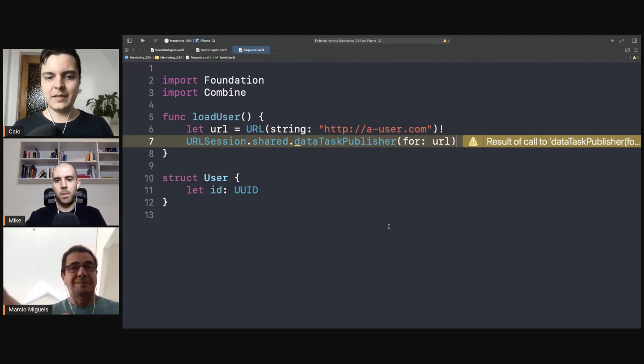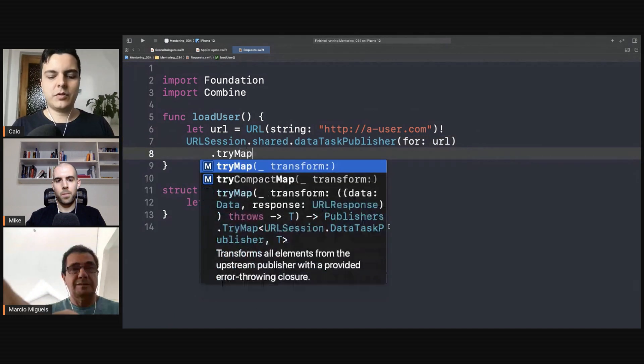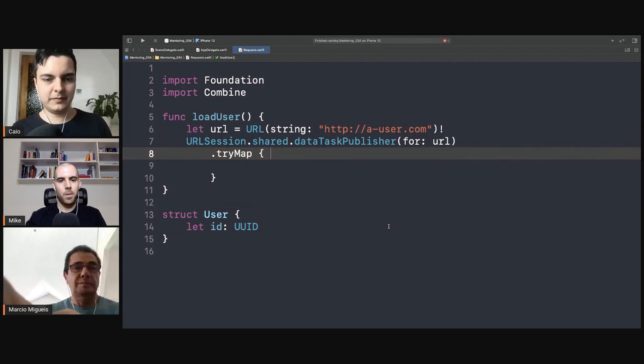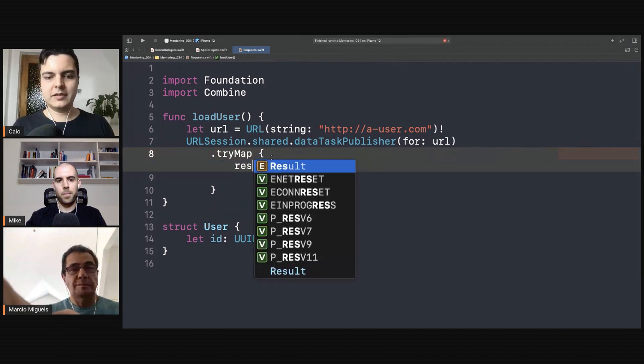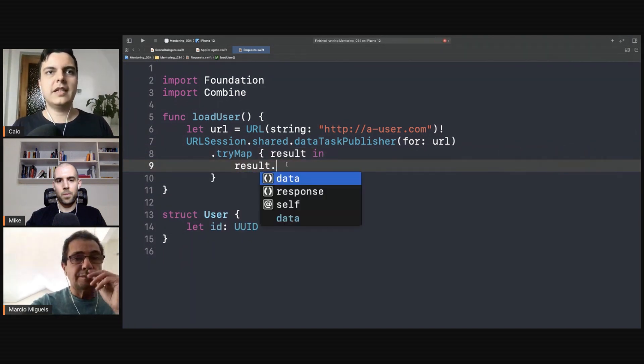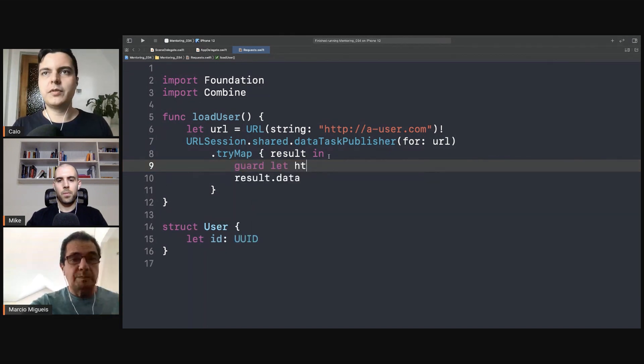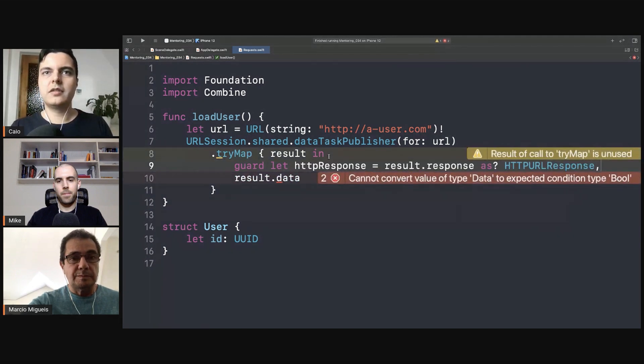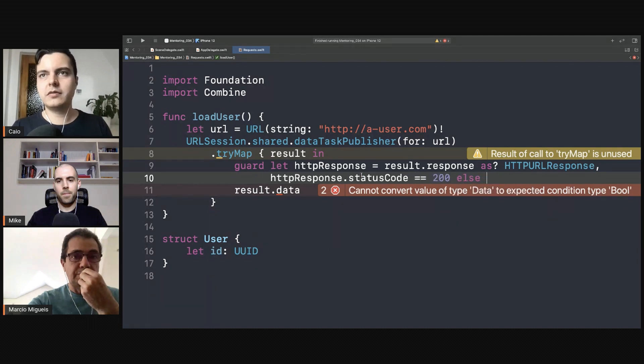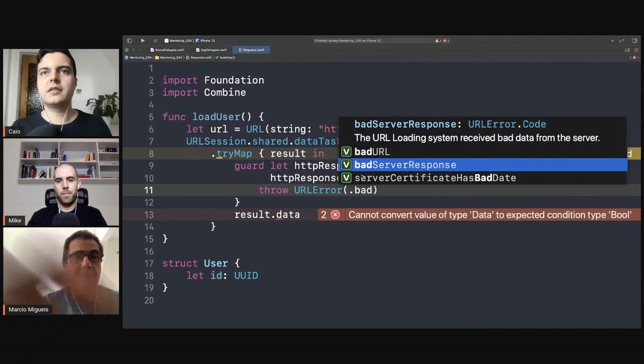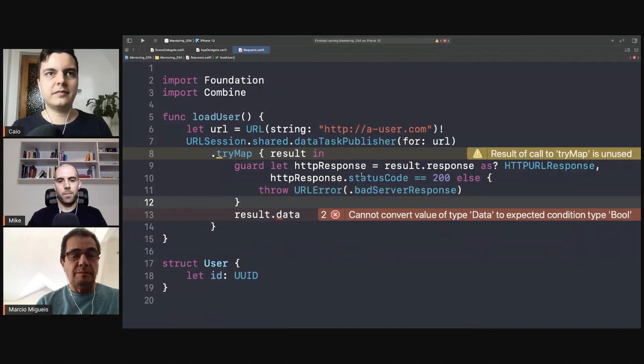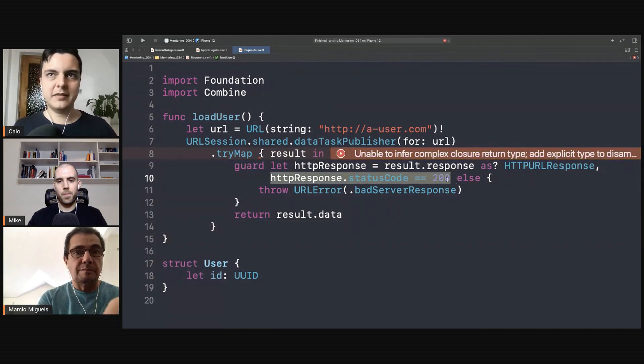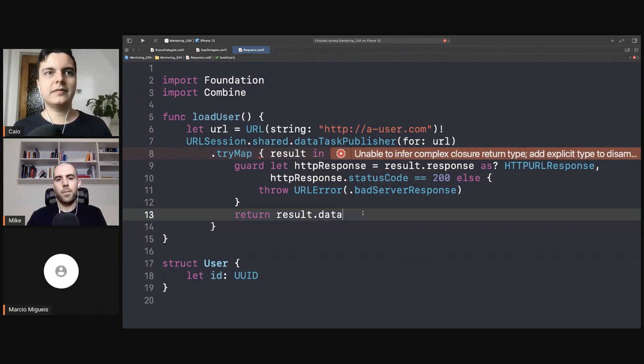You can only run the second request when you finish the first one. What you can do here now is map the result - try map. If you use RxSwift you're familiar with map, try map, flat map. So if you get the result, it has data and response when it's successful. And here you can perform any kind of logic like check status code. It should be 200 else we can throw the URL server response for example. And if it succeeds, we just return the data if it matches the response we expect - 200 or 201, 204 whatever we expect. And we return the data.